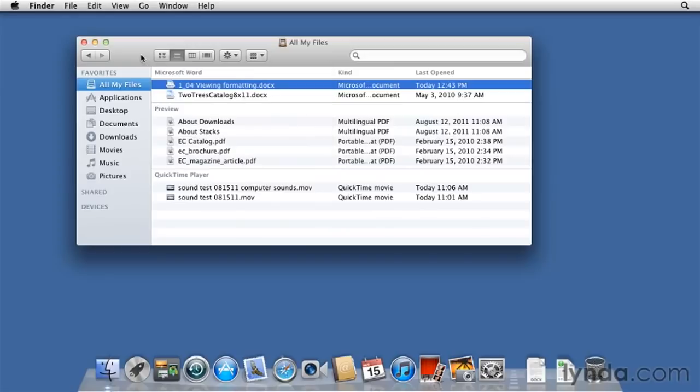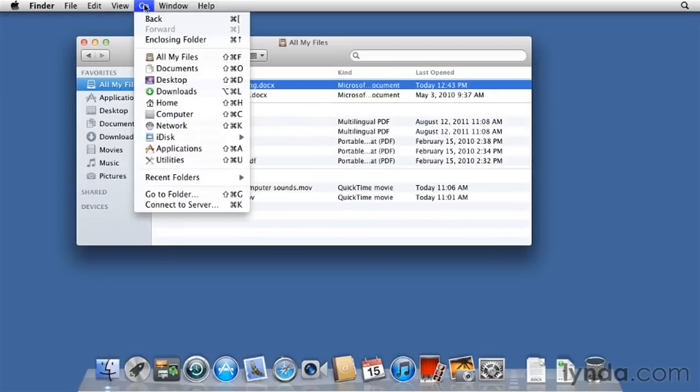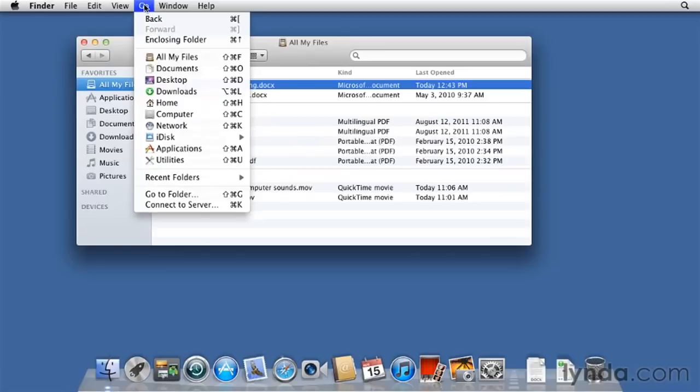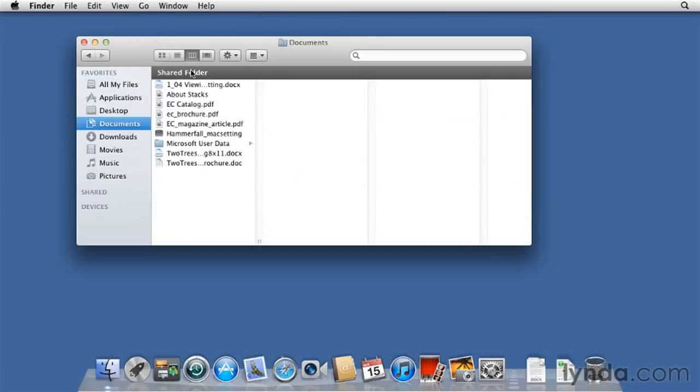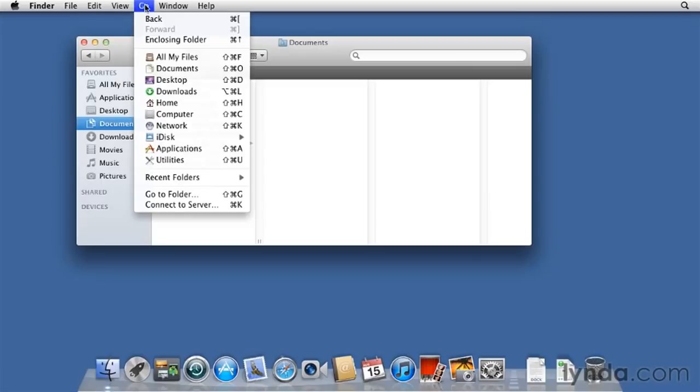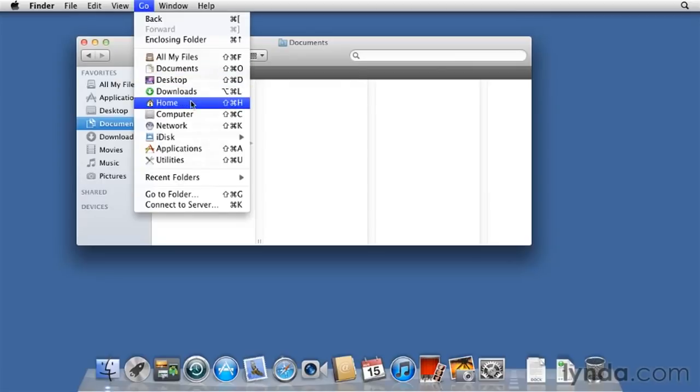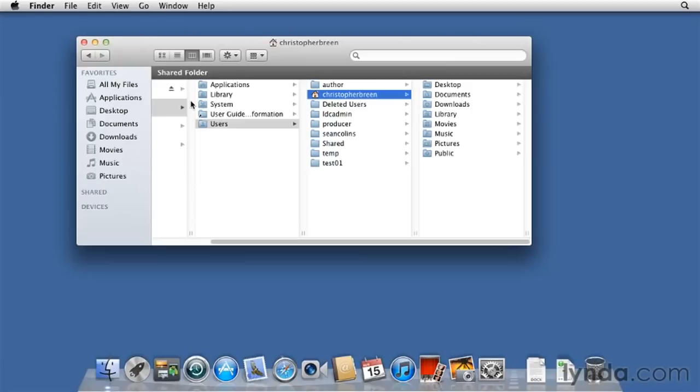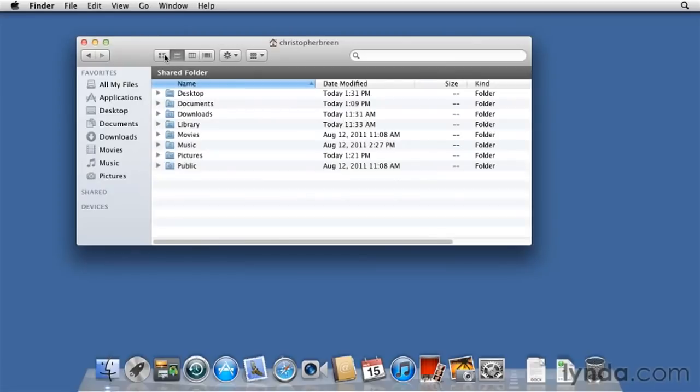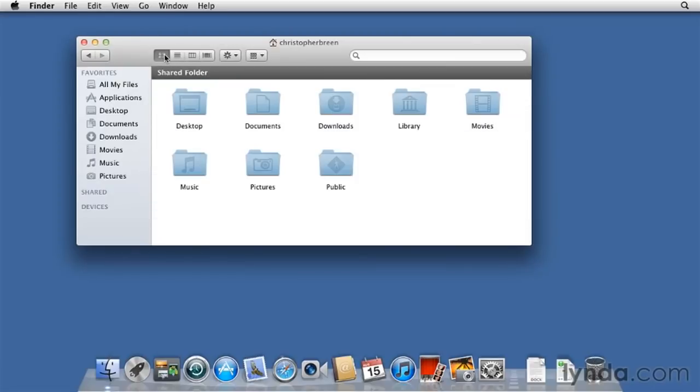A few more menu commands. The Go menu is helpful for going to common places on your Mac. So, for example, if I want to go to the Documents folder, I click on Go, Choose Documents, and here's the contents of my Documents folder. Back to the Go menu. I can go other places like my User folder, for example. That's Home. Here's my User folder. I can view it in List, in these various views.